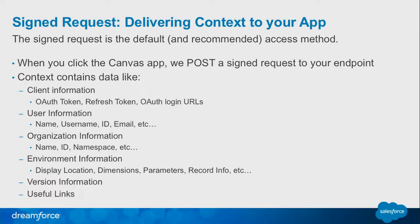The signed request is our default mechanism for delivering information to your Canvas application. Your Canvas application is exposed in Salesforce, and you need to tell that application about the Salesforce context: what page you're on, who the running user is, what org it's running in. Here's the bulk list of the objects that we send to you. When you receive the signed request as a POST, you'll break that down in a JSON payload.